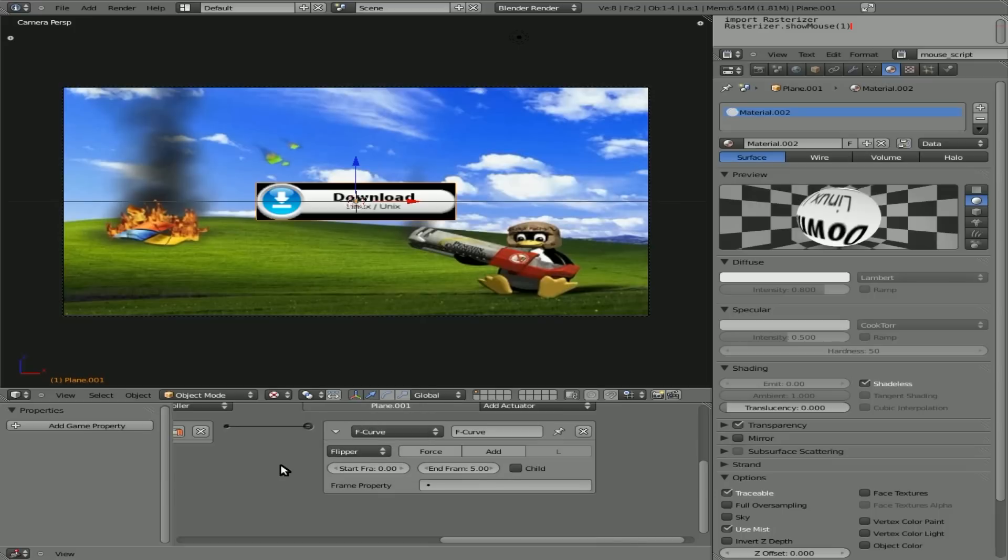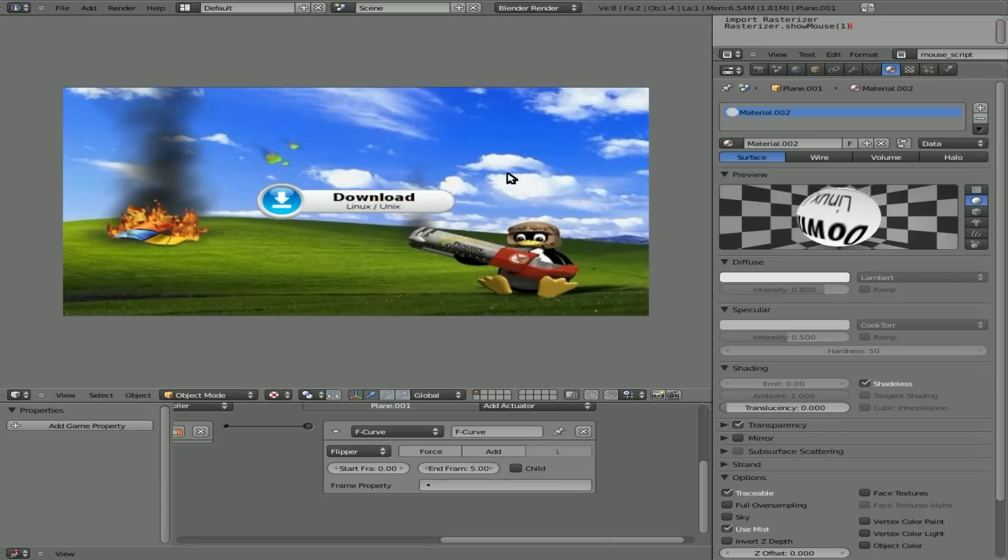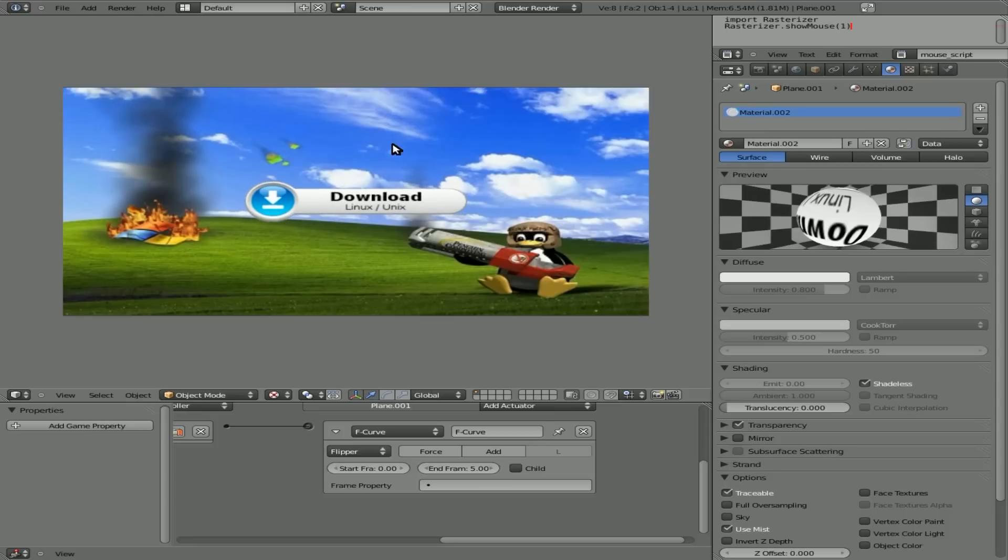So now if we hit P, and we take our cursor and go over the button. Whoop. Whoop. Whoop. So we have a little animated button now.